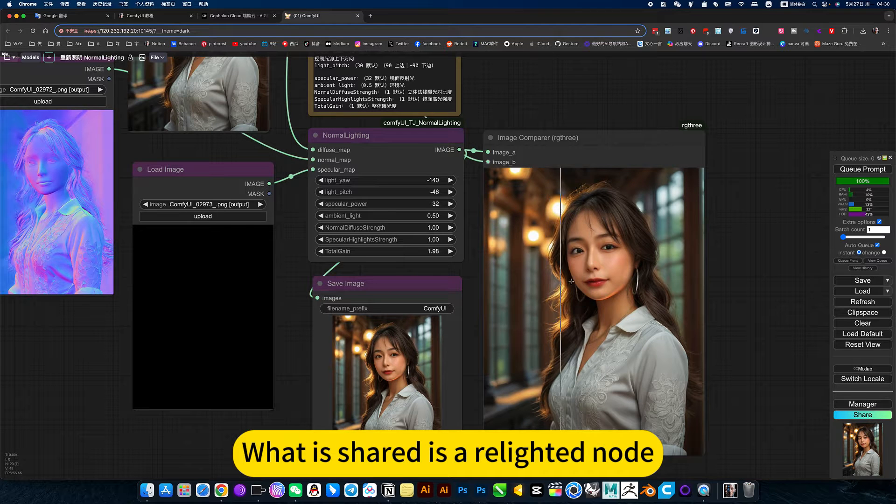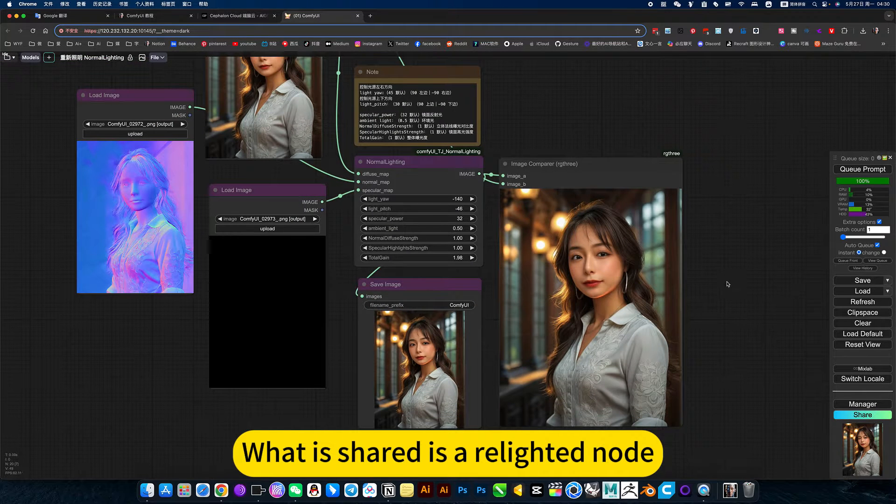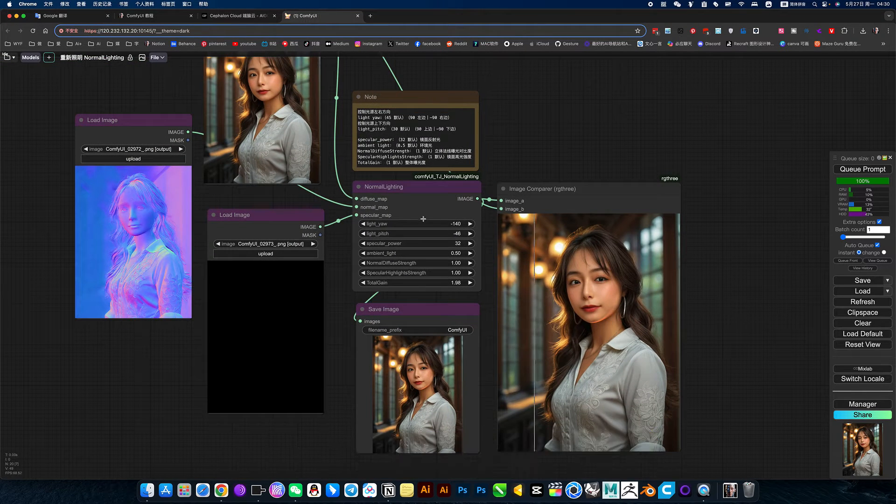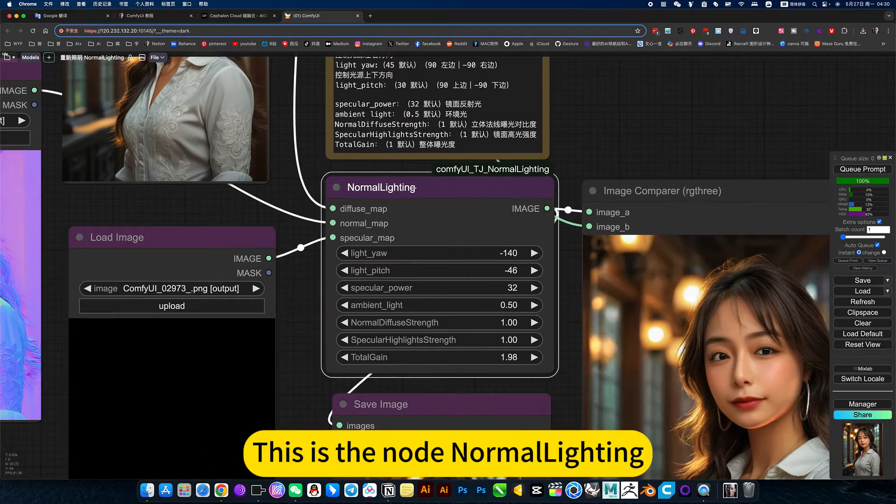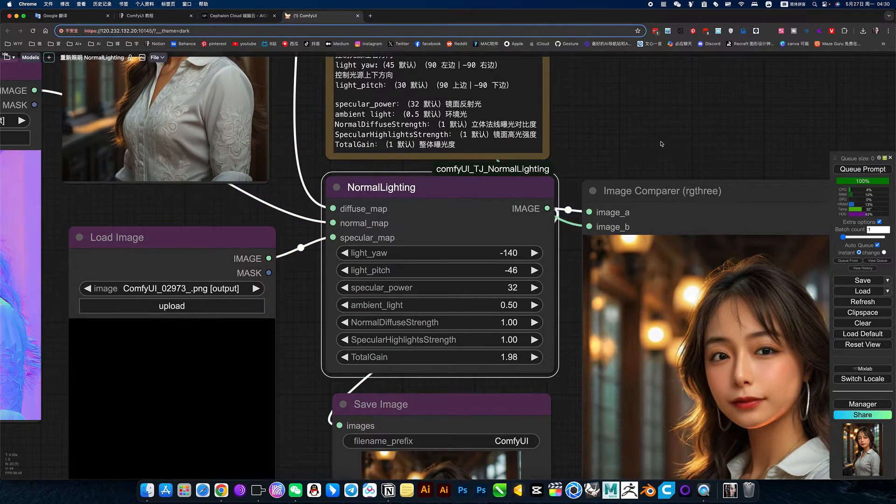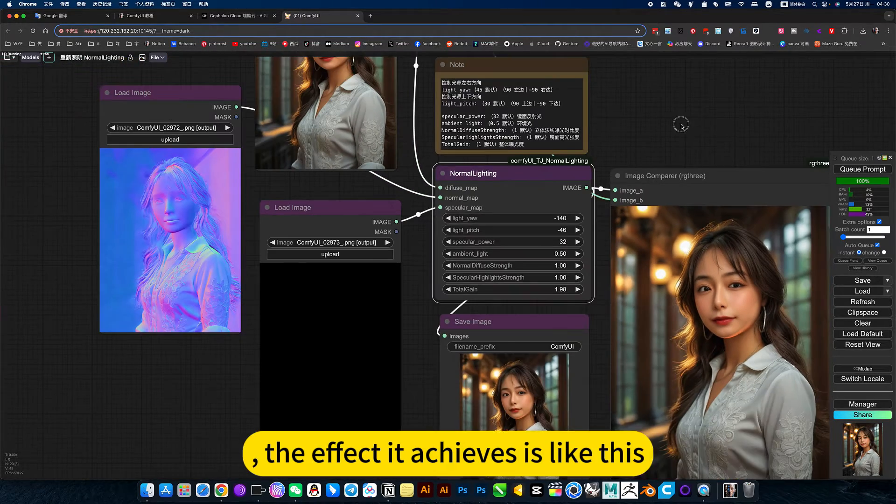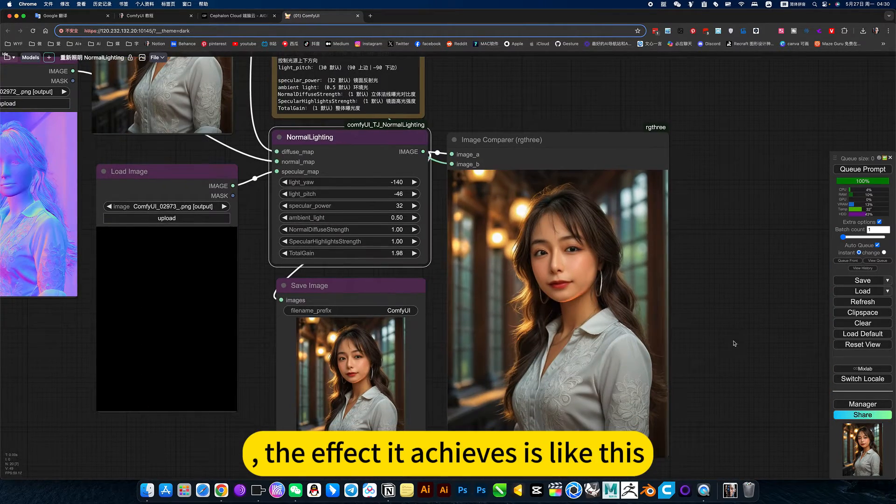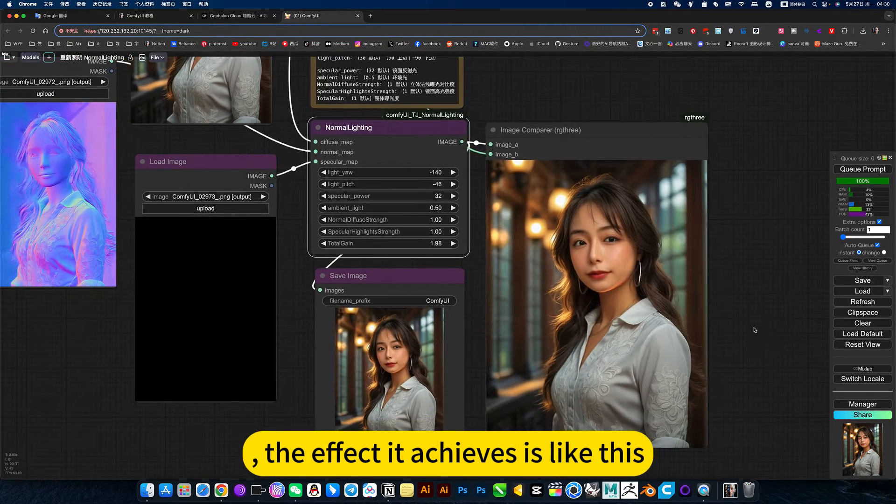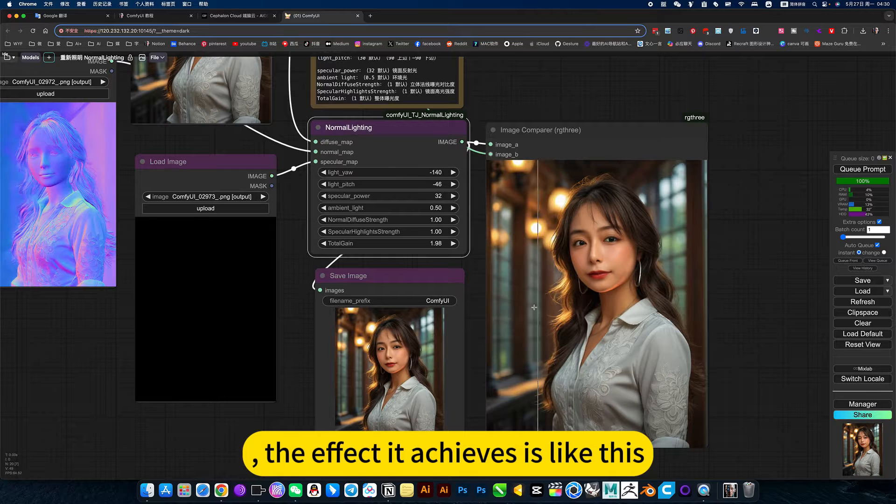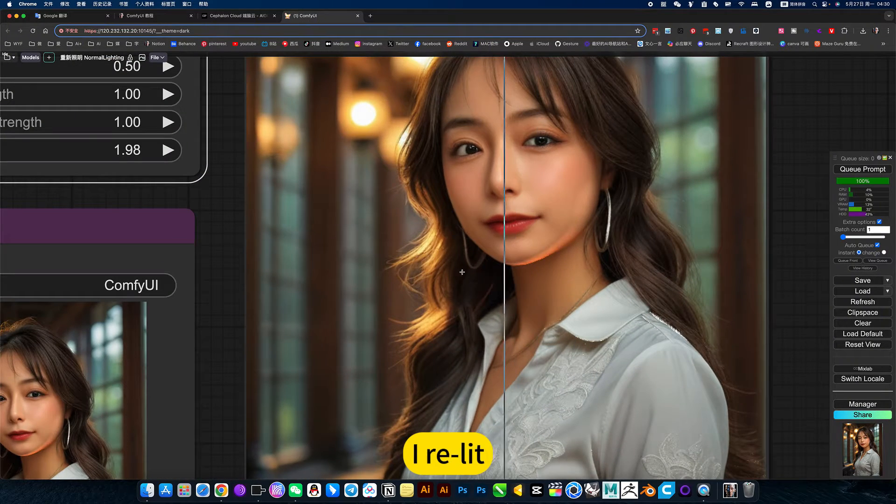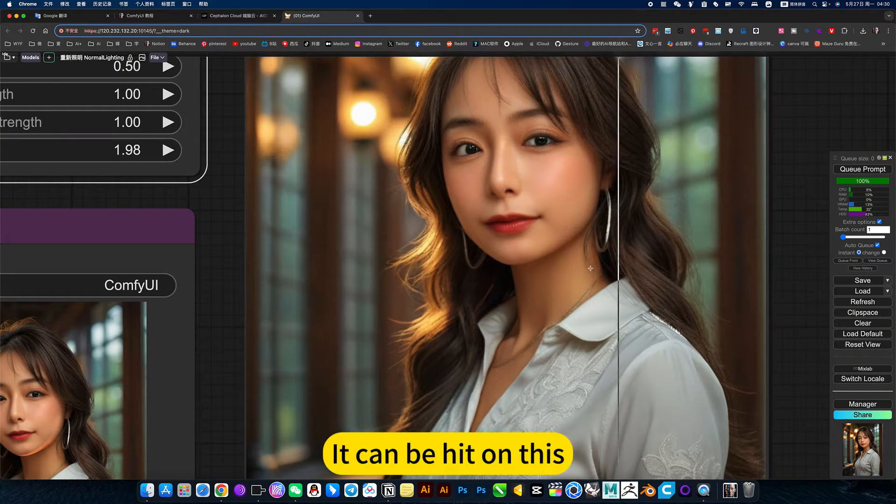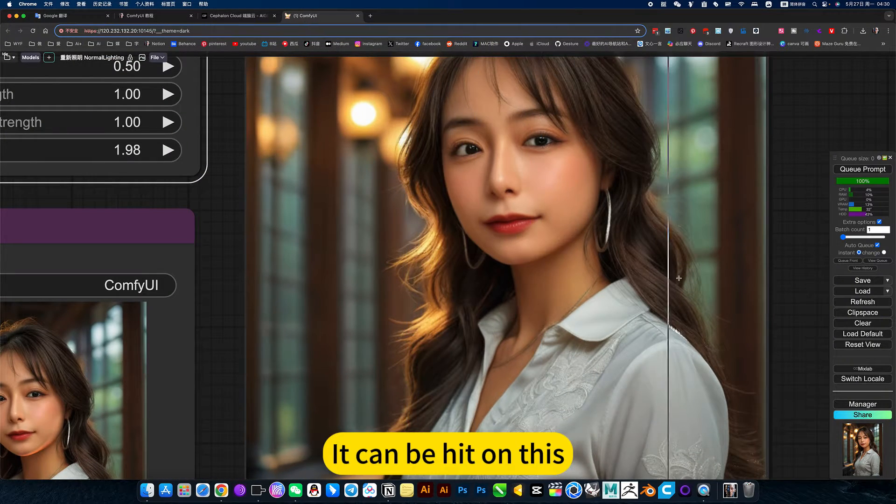What is shared is a related noise. This is the node normal lighting. The effect of the chips is like this. It can be hit or less.